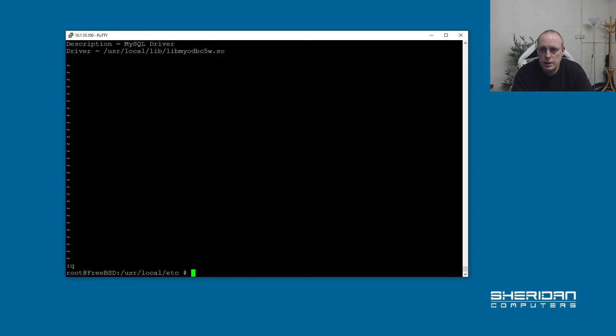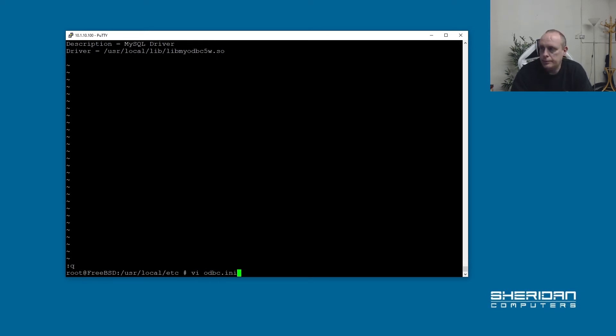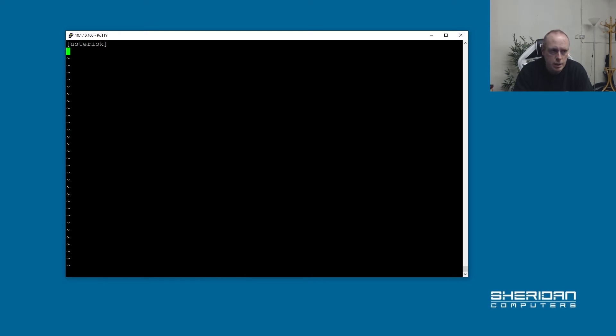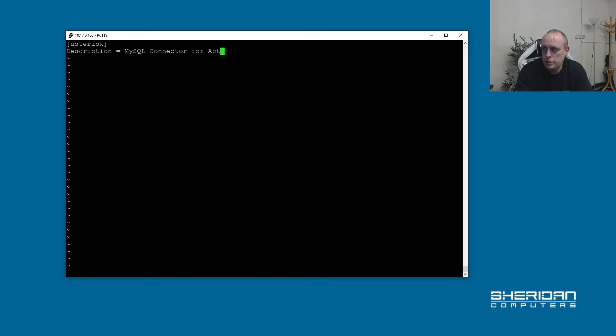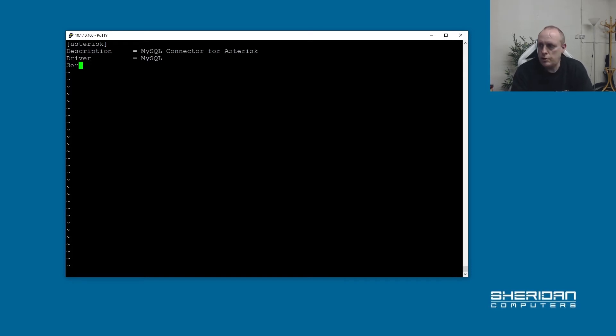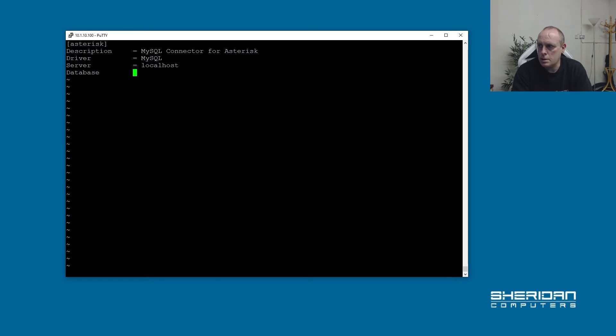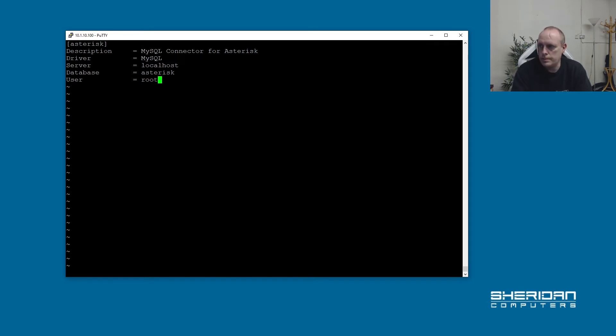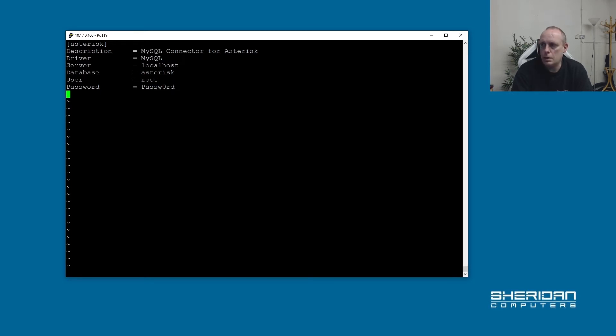And now we need to set up the ODBC entry. So vi odbc.ini. And in here I'm going to call this connection name is going to be asterisk. Description equals MySQL connector for asterisk. And then driver equals MySQL. So this driver name has to match what we set up MySQL previously. Server equals localhost. Database equals asterisk, which is the name of our database. User equals root, and password equals password.